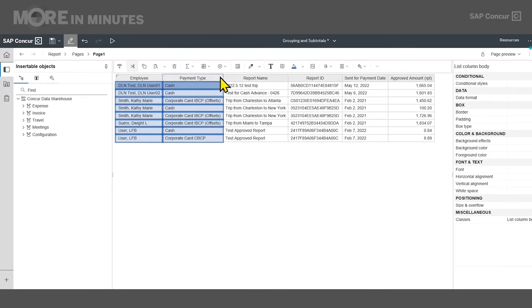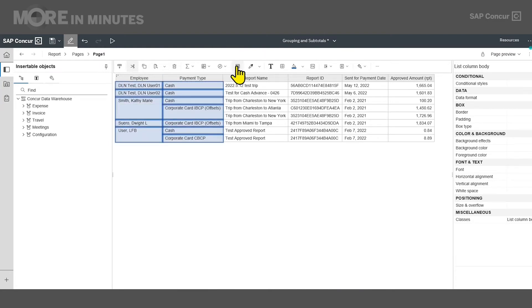Then on the toolbar, I'll select group. Grouping has now been added to employee name and to payment type.